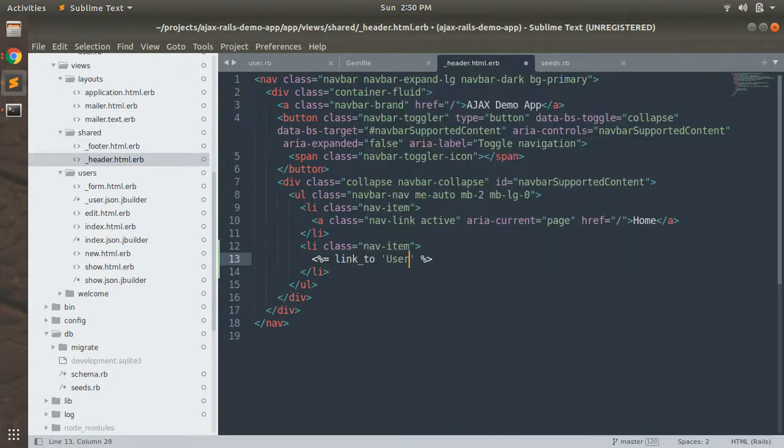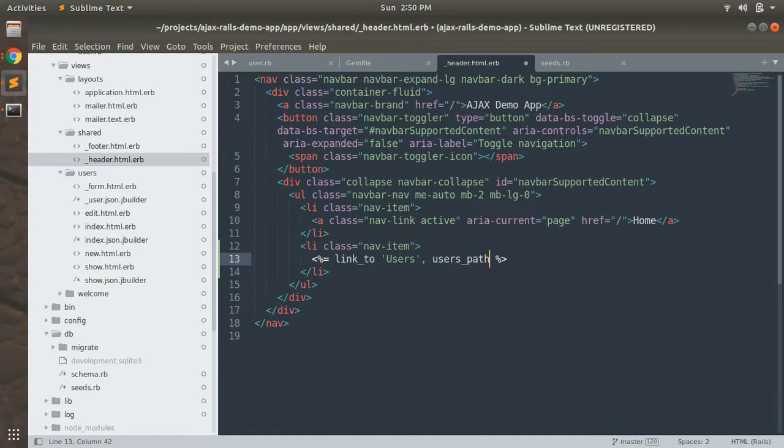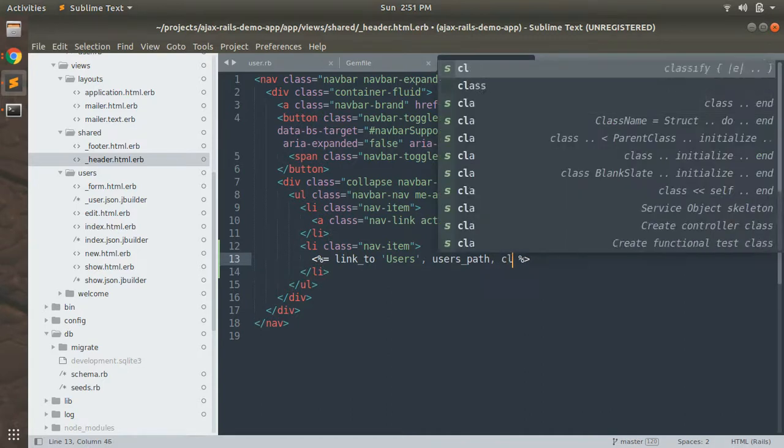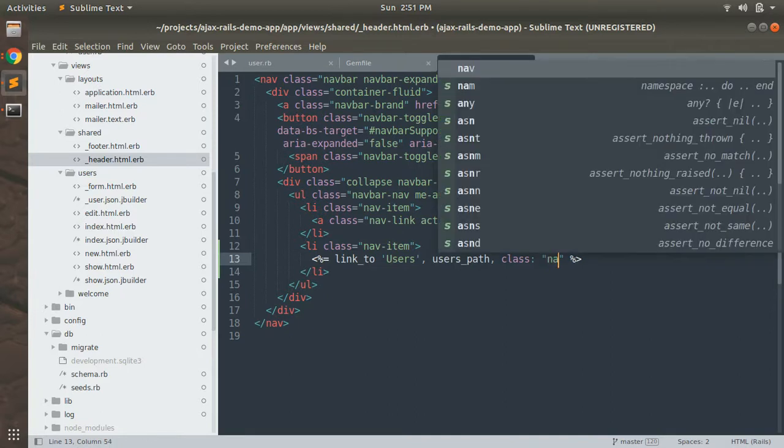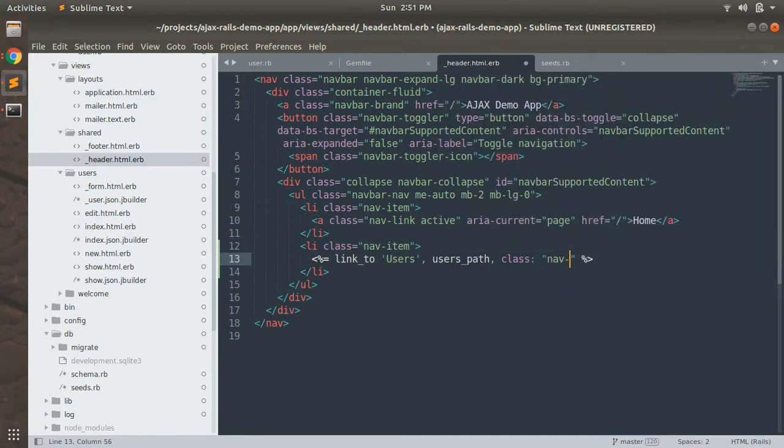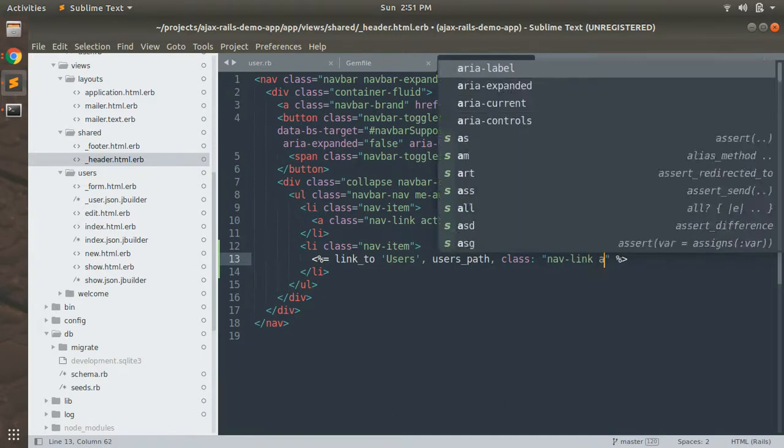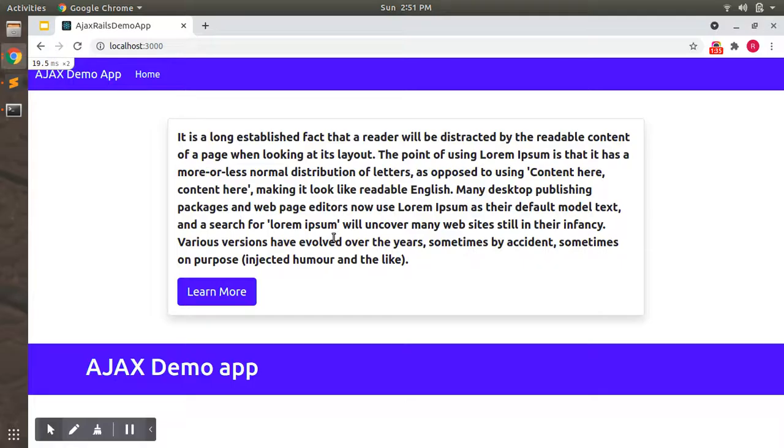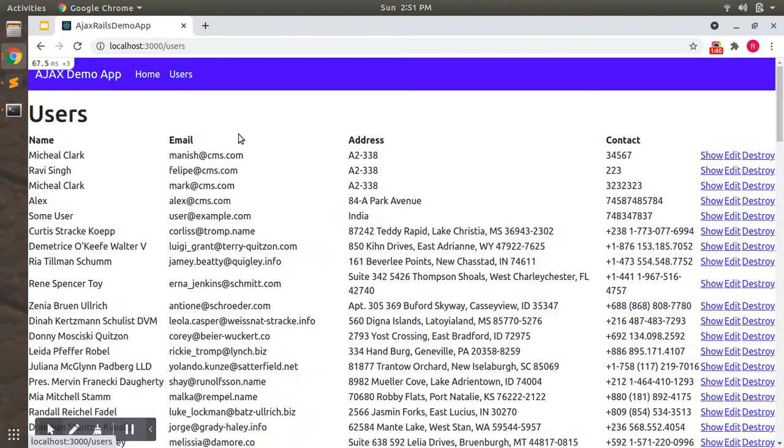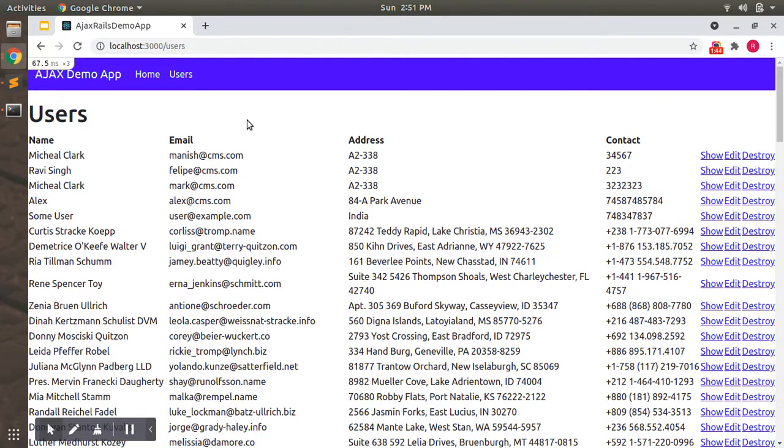Users. You can see the users link here. Let's click on this link. Okay, now we will start adding Bootstrap classes at this page first.